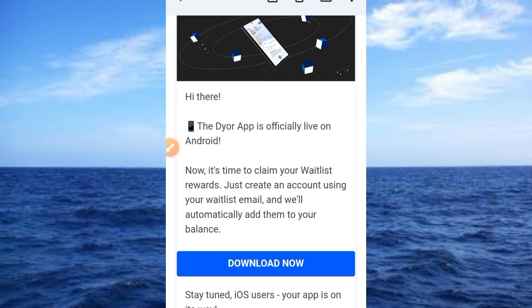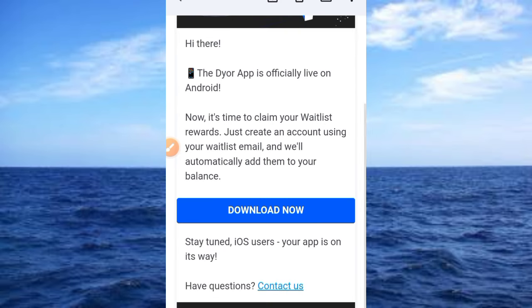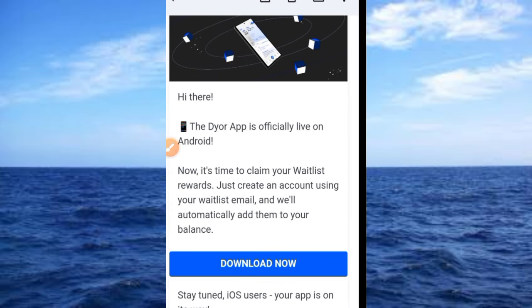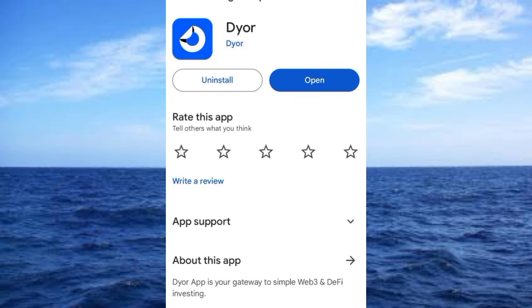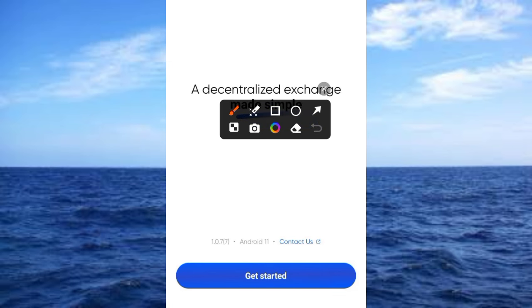Your waitlist reward will be automatically added to your balance. Tap the download button to get the app. Once you tap that button, the install screen comes up — tap the install button. Now that you've installed the app, tap open. Tapping open brings you to the main interface. Tap 'Get Started.'